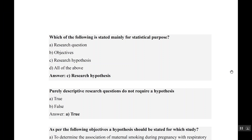Which of the following is stated mainly for statistical purpose? Only the research hypothesis is stated mainly for statistical purpose — not the research question or objective.